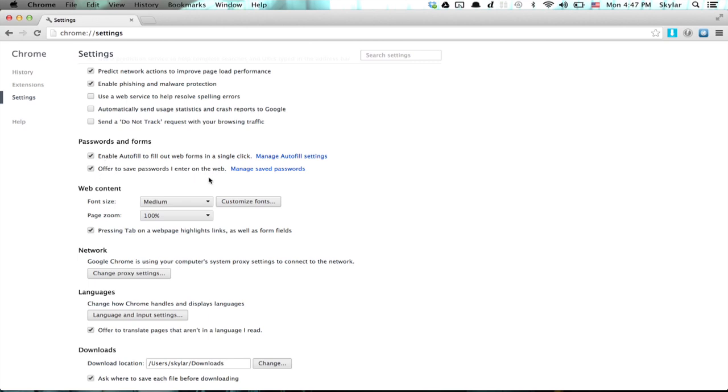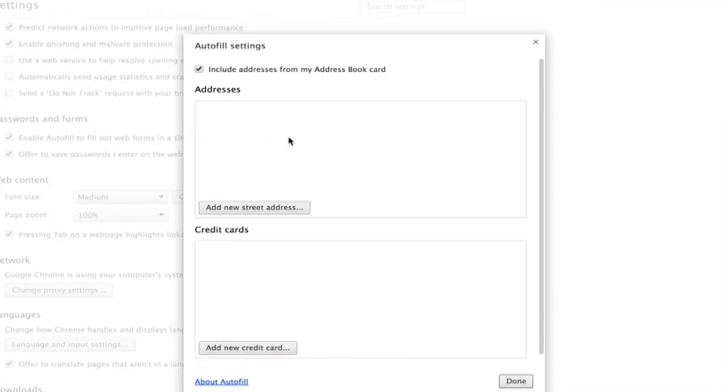You can do the same for saving passwords. But if you want a bit more granular control, click Manage Autofill Settings.